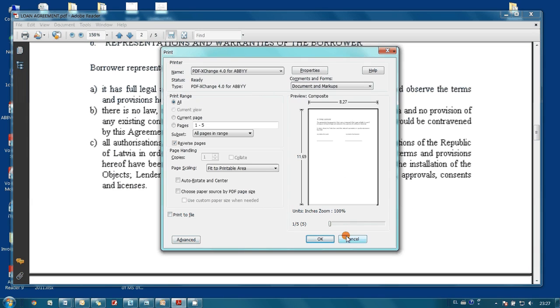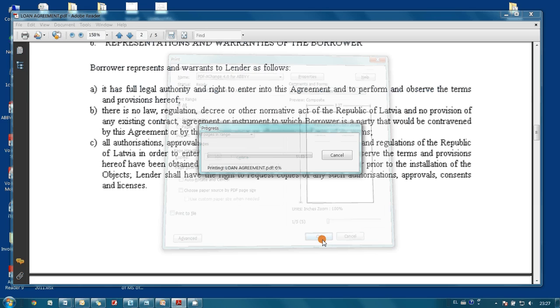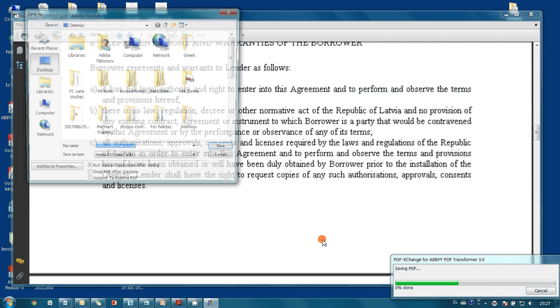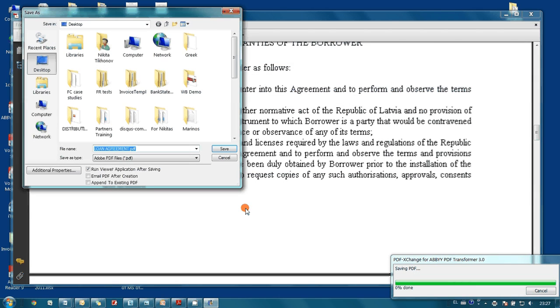And we are sending the document for printing. Let's save it on the desktop.